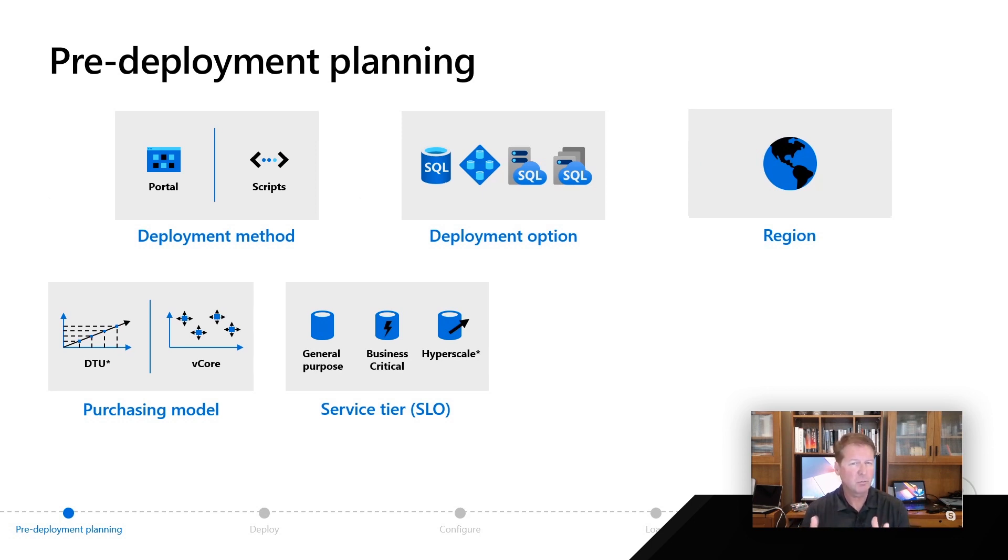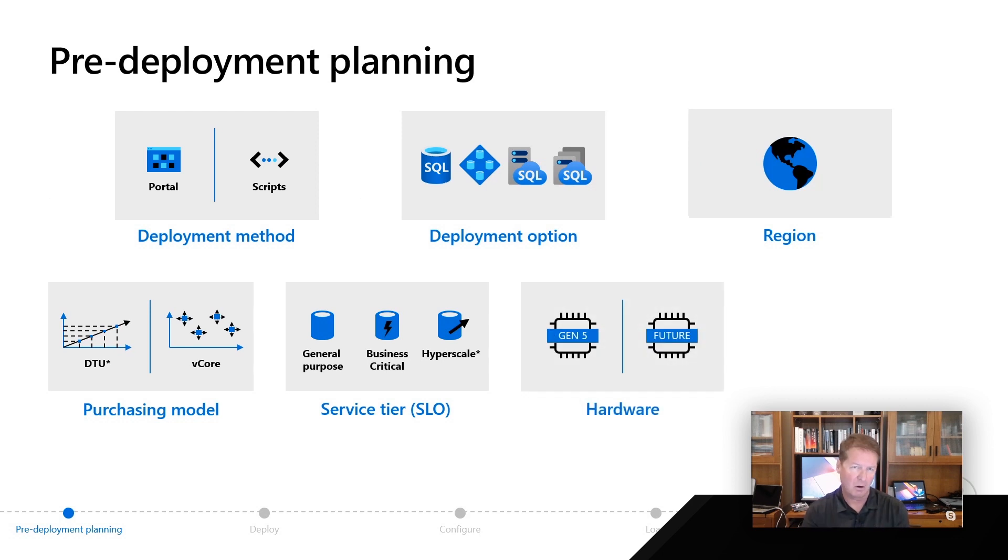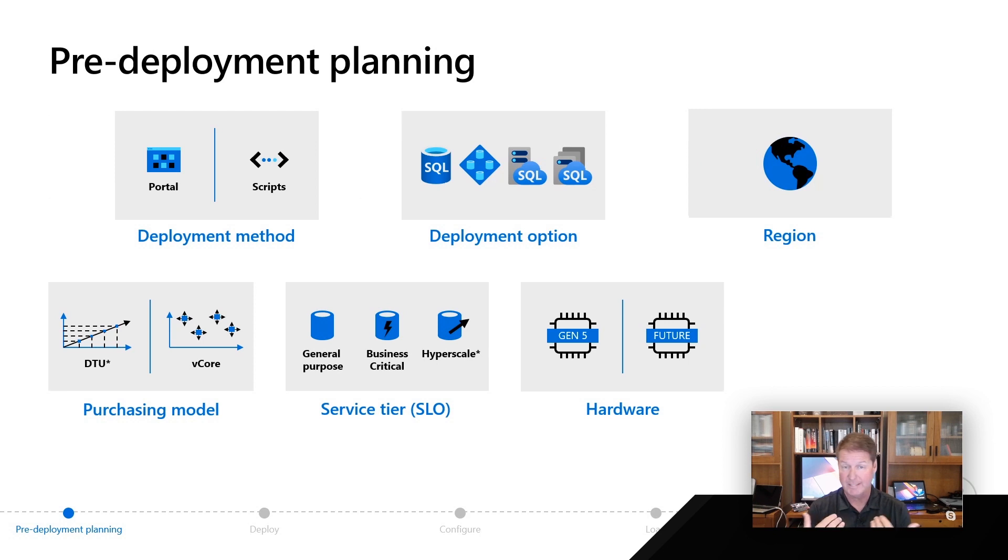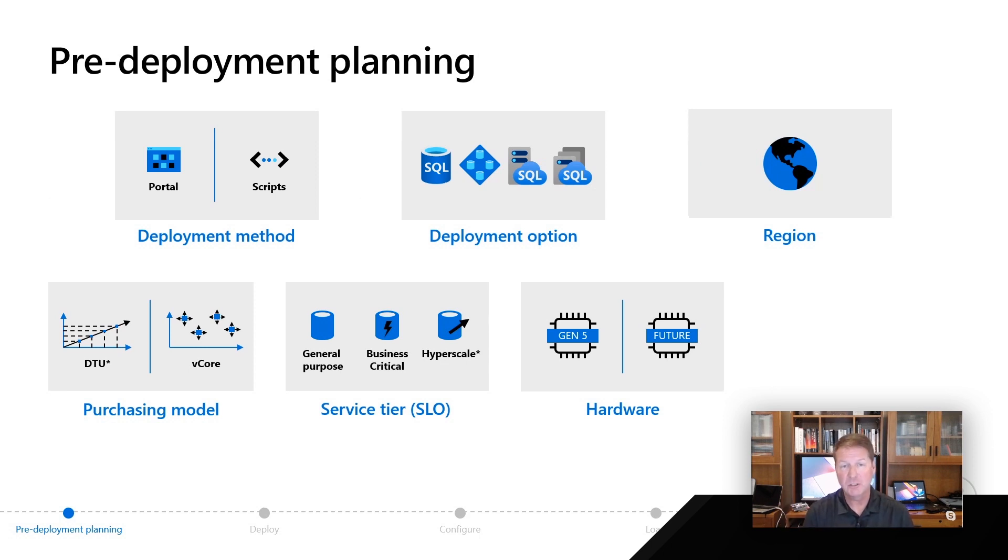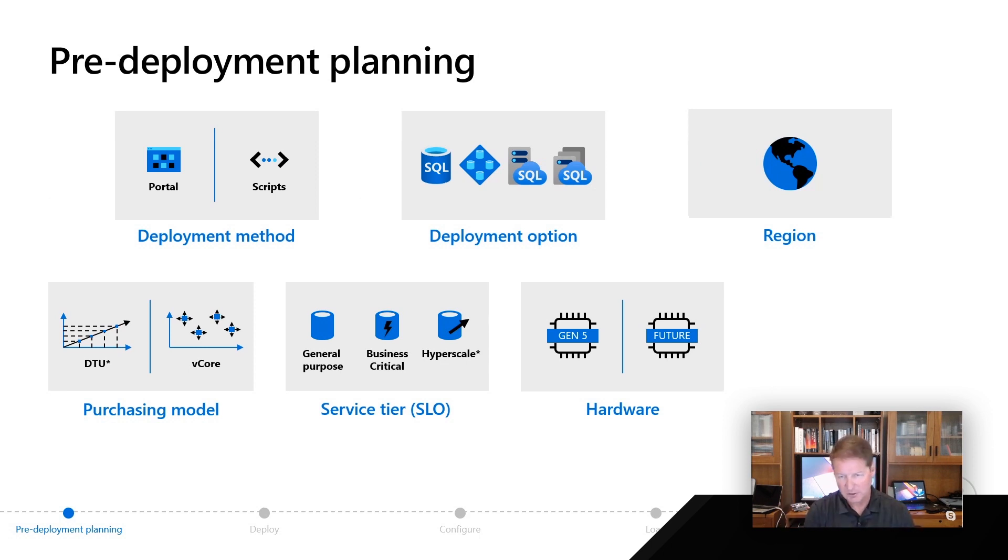We also mentioned that there is one other option you might consider, and that's the hardware choice. For most customers, they'll use the current hardware generation, which today as we're shooting this series, is Gen 5. But we do have some future hardware choices that you may be choosing after you've decided what the service tier actually looks like.